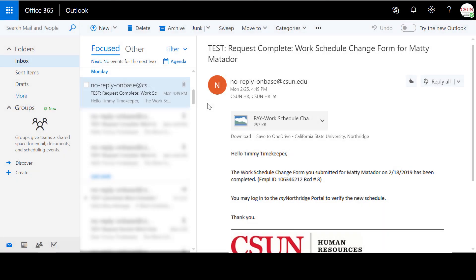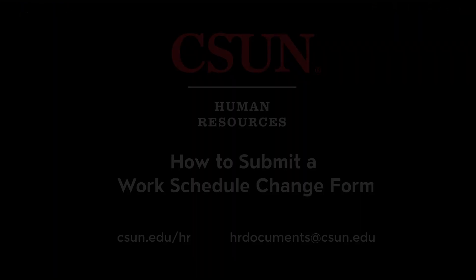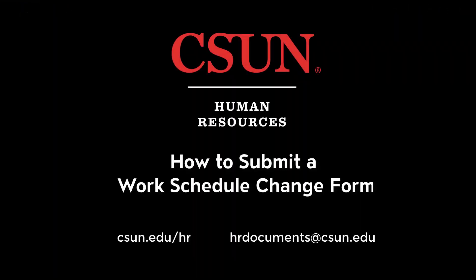Once the form has been processed, the timekeeper, manager, and employee get an email saying the form has been processed. If you have any other questions, you can email hrdocuments@csun.edu.